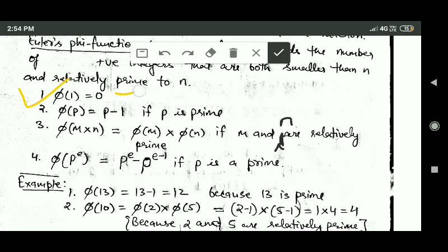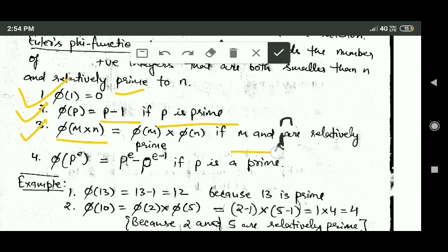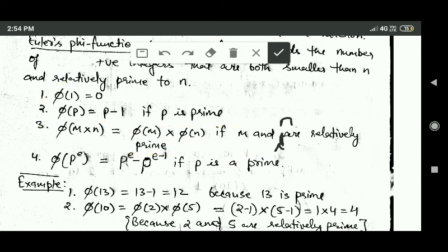phi(1) is always 0. phi(p), where p is a prime, is equal to p minus 1. phi(m × n), where m and n are relatively prime, is equal to phi(m) × phi(n). If p is prime, then phi(p^e) is equal to p^e minus p^(e-1).